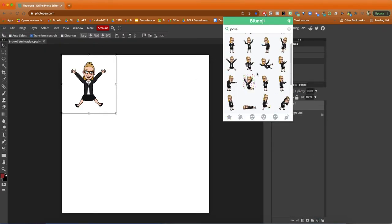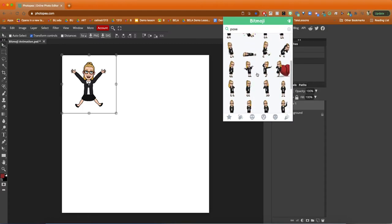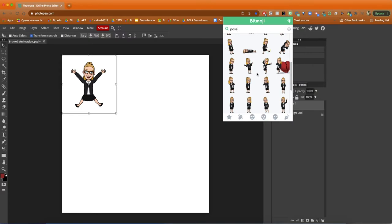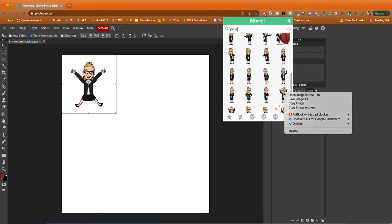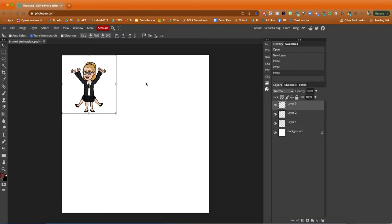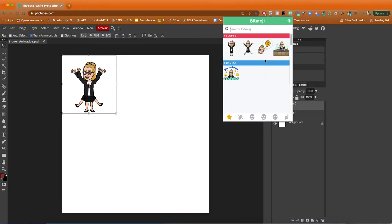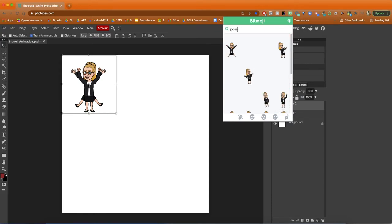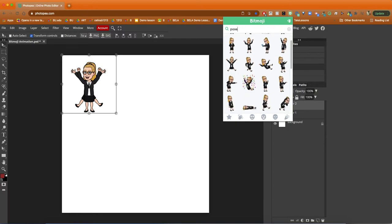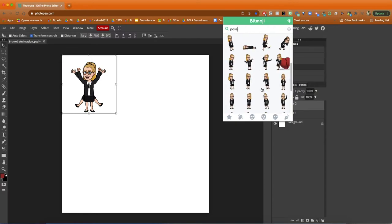The first thing I do is use the Chrome extension for bitmoji, which allows you to get any of the poses or stickers. You have to get bitmoji from your phone and then download the extension for Chrome. I use the search term 'pose' and I can get all these different poses, then right-click, copy them, and paste them into the Photopia file.